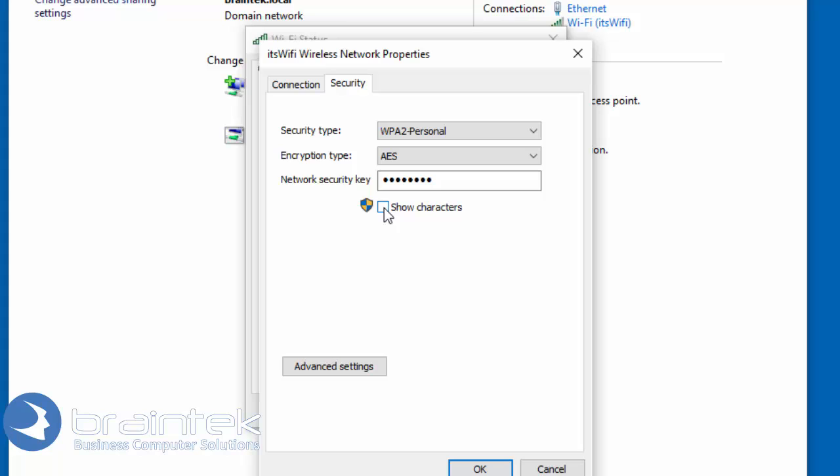So all I have to do is click Show Characters. Now if the computer requires a password, this shield indicates it's going to prompt for that. So I click on that, and it displays our password. Now I can give that off to my colleagues and friends.